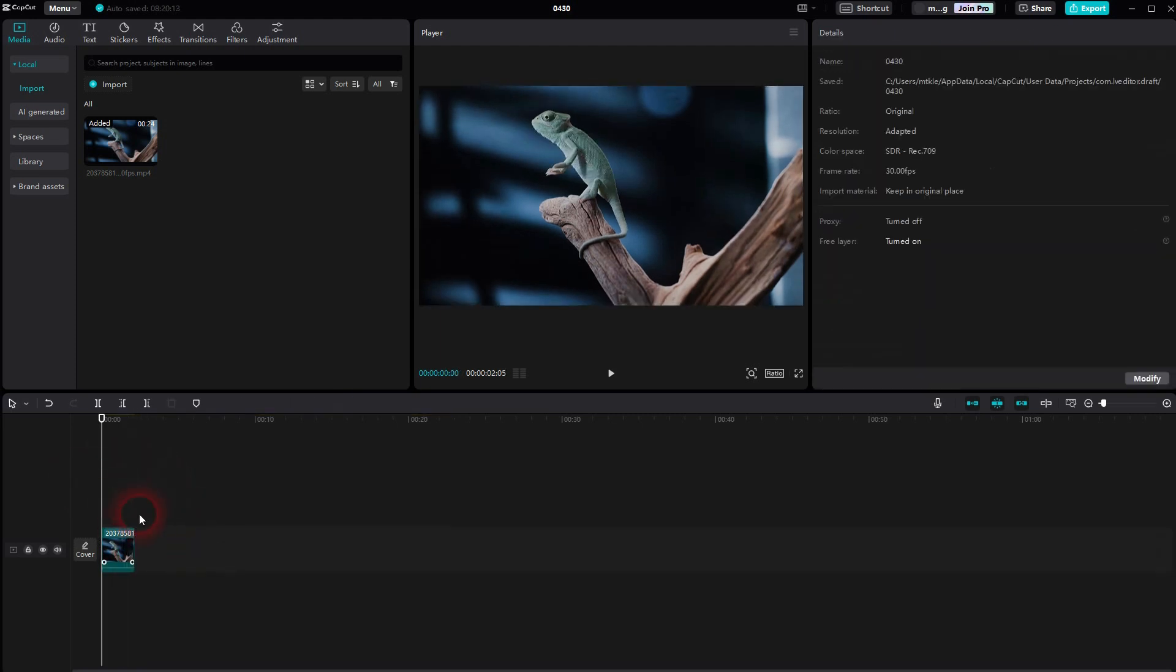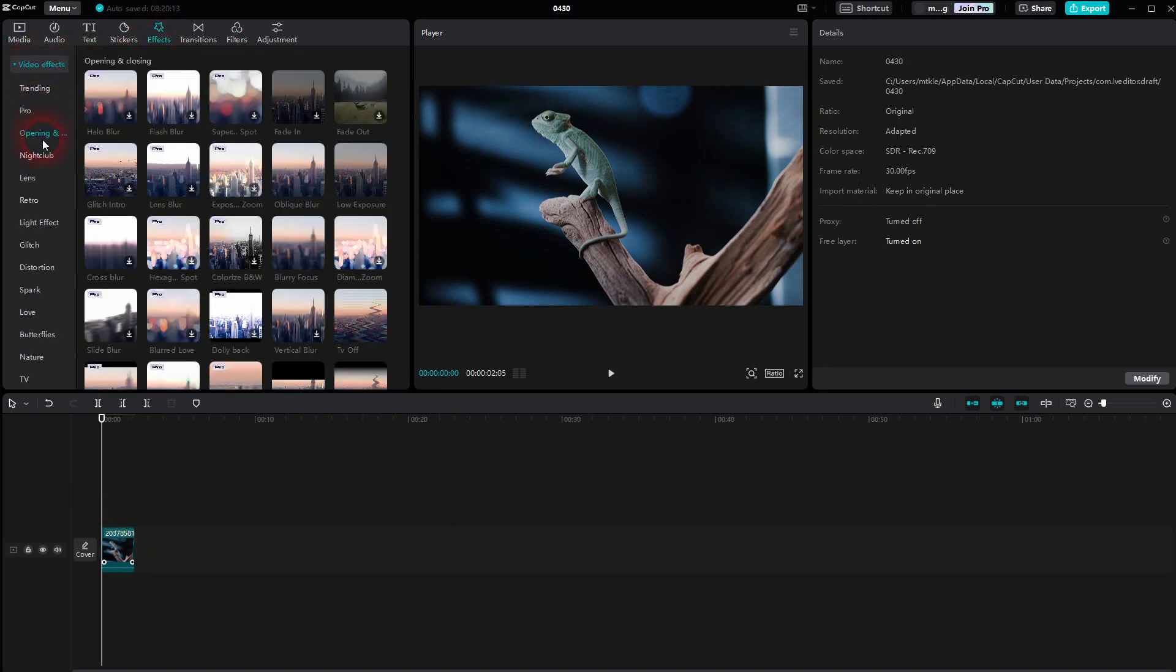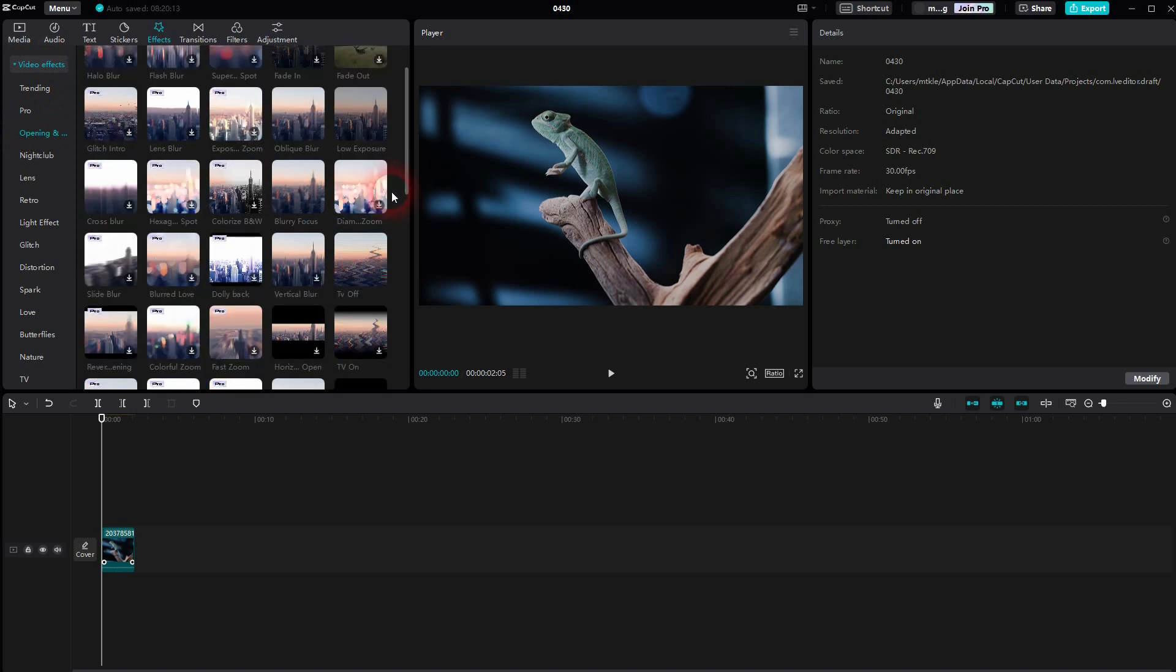Now I'll go to Effects, open the Video Effects background, and under Opening, Closing. Here it is, TV off.